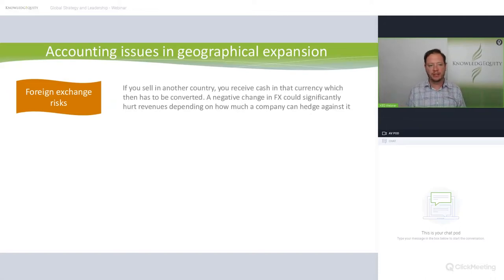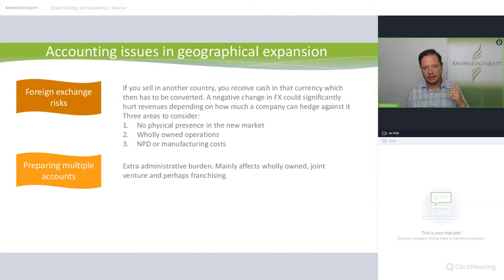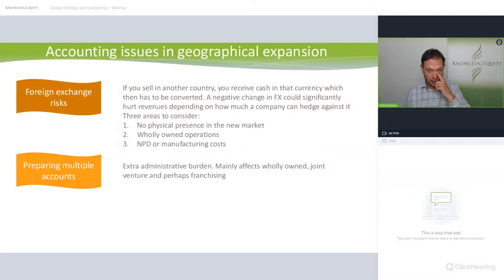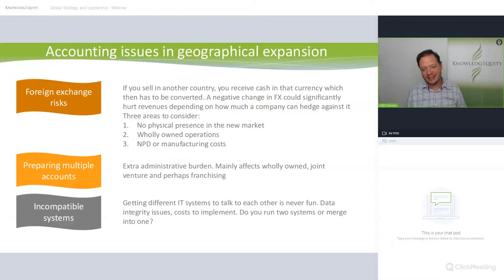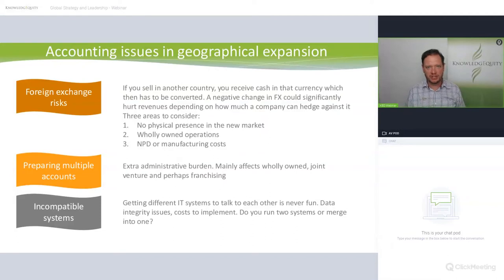There are also accounting issues in geographic expansion: foreign exchange risks — when you sell in another country, you receive cash in that currency and then convert it, though you can hedge against FX volatility. There are extra administrative burdens like preparing multiple sets of accounts, mainly affecting wholly owned operations, joint ventures, and franchising. Incompatible IT systems are always a huge issue with mergers and acquisitions, though with everything on the cloud via AWS or Azure, this has actually changed somewhat.